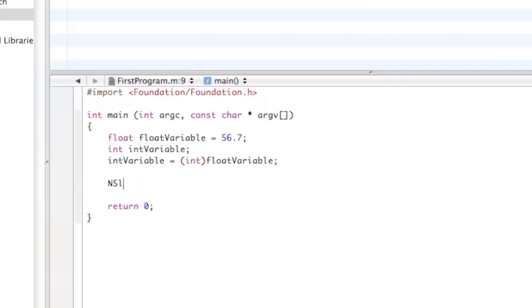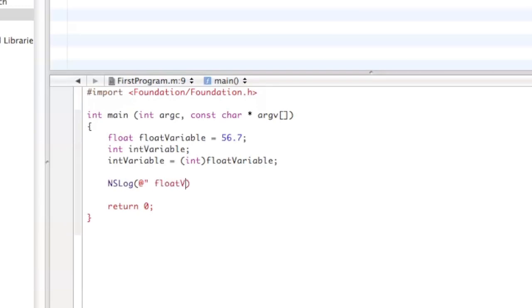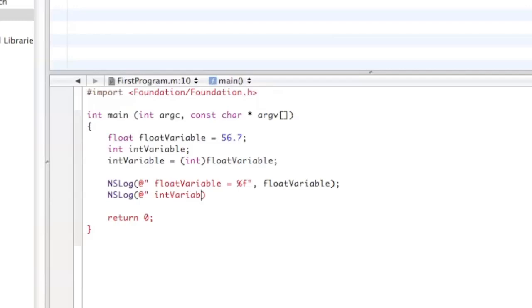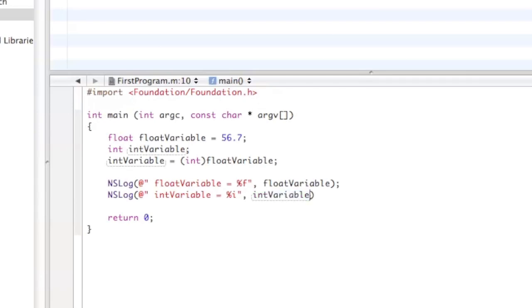And then there we have it. Now we're going to do a little NSLog just to show you that it worked. I'm going to declare float variable equals percent f, then float variable. Now NSLog int variable equals percent i, close that off, then int variable.